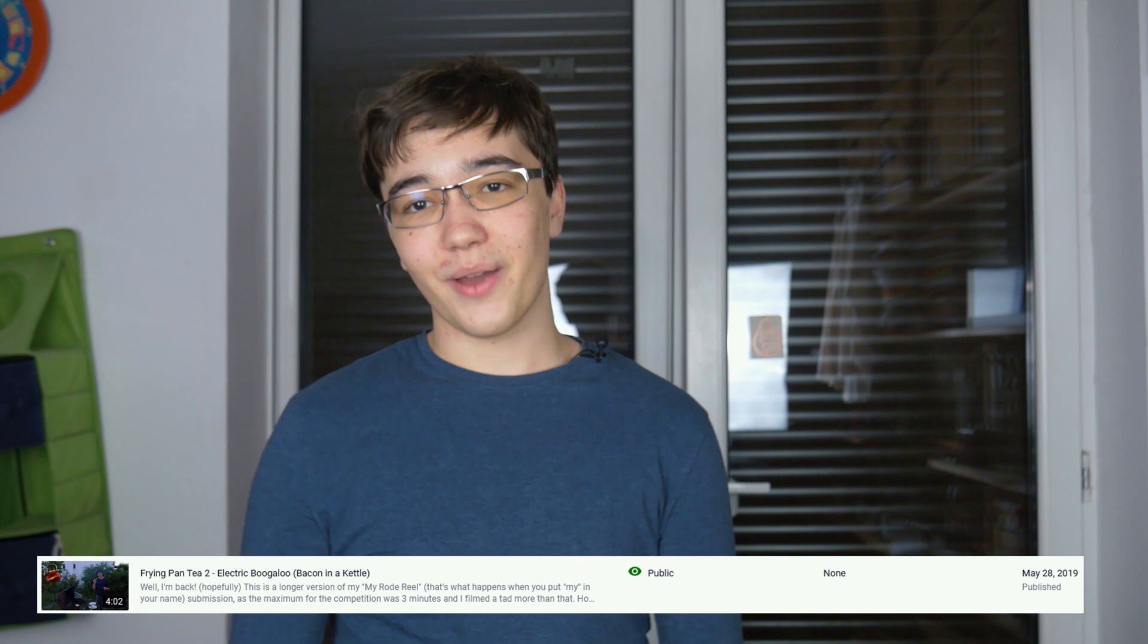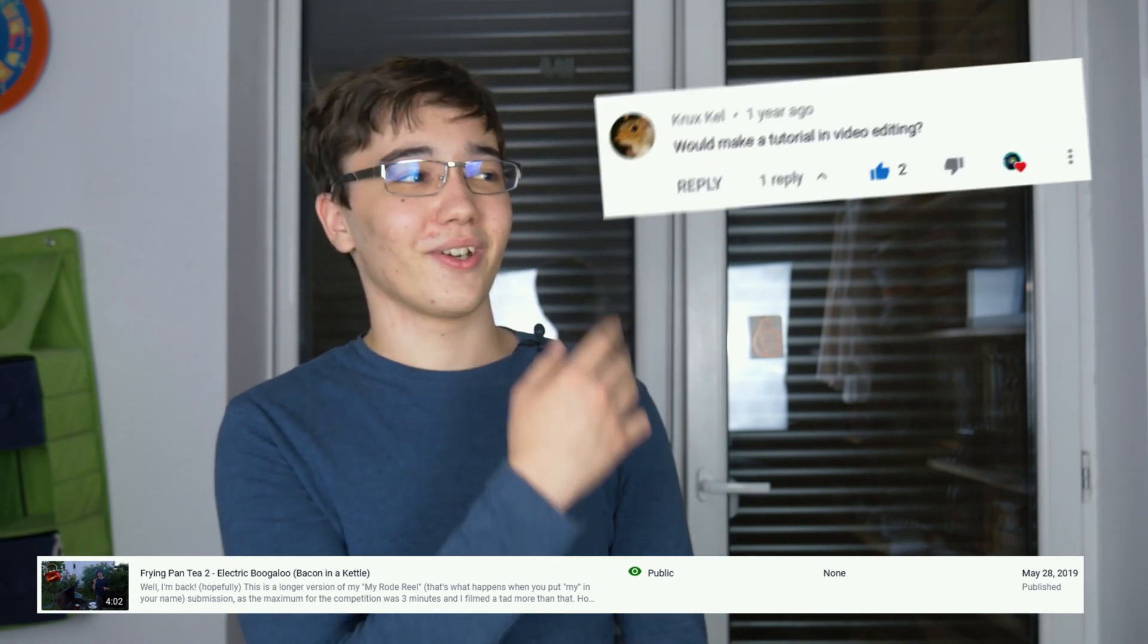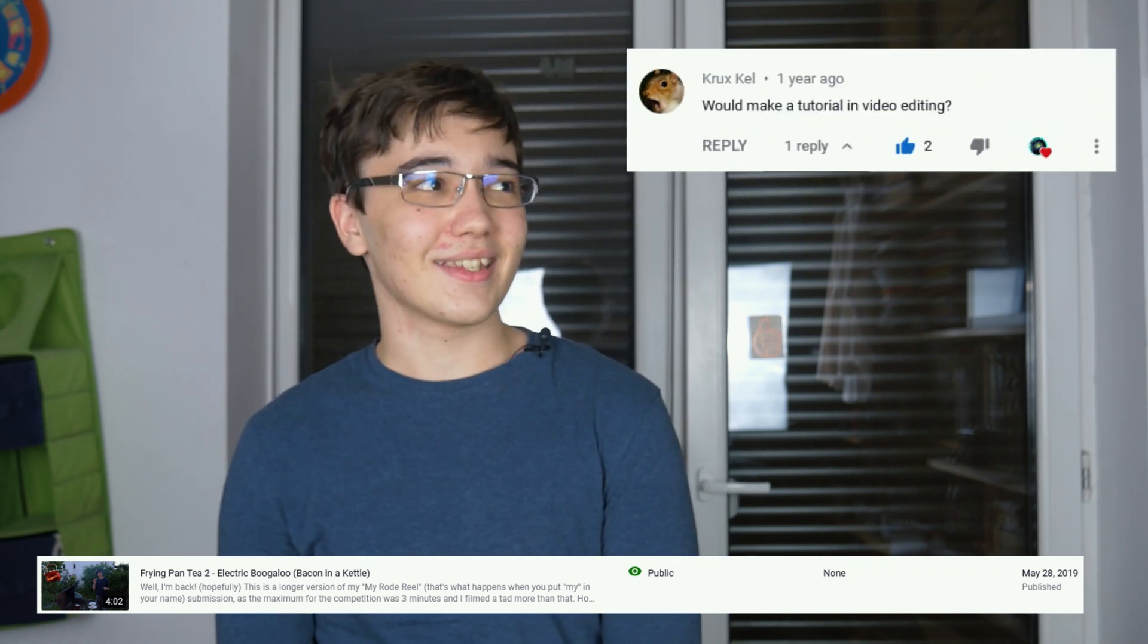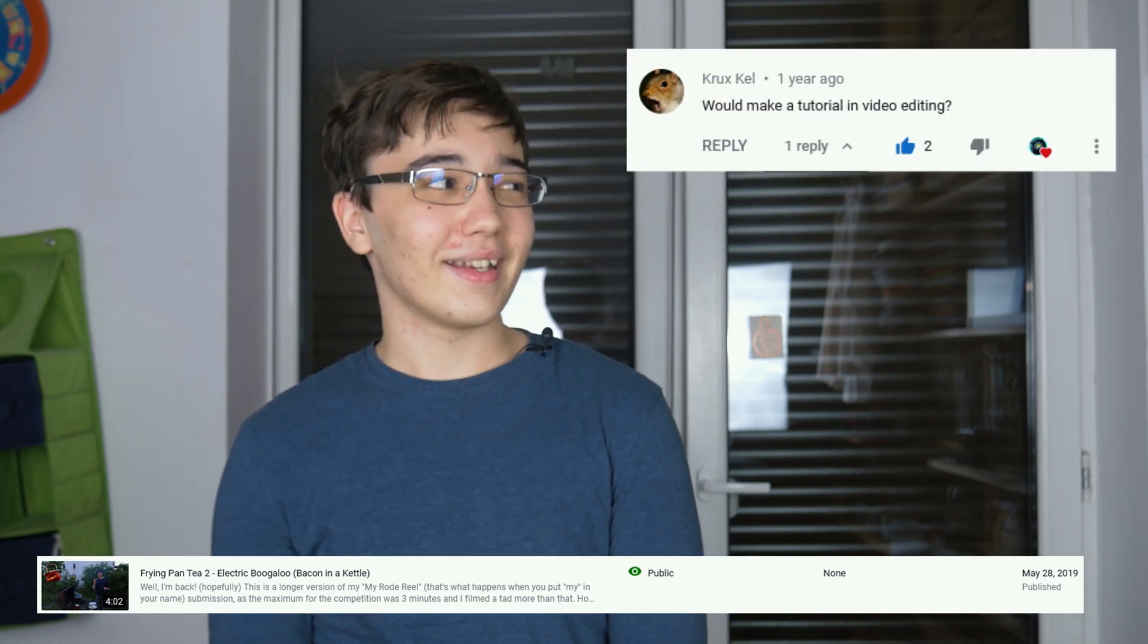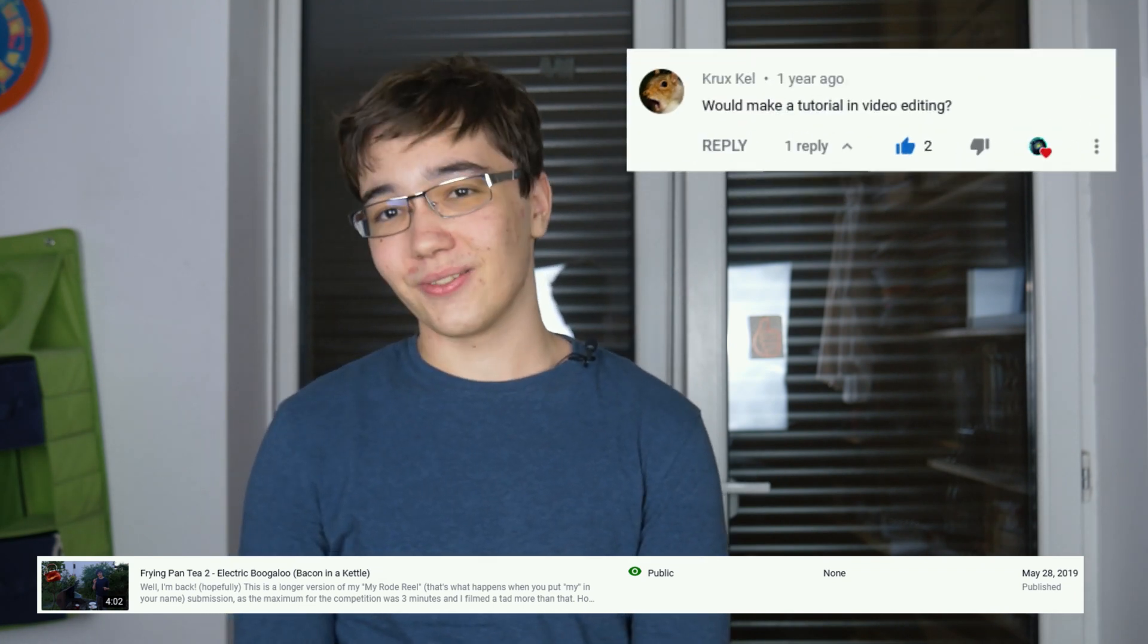Welcome back to the channel everyone. I'm sorry for not uploading for about eight months, but I'm back! I'm back with a video request which is one and a half years old.